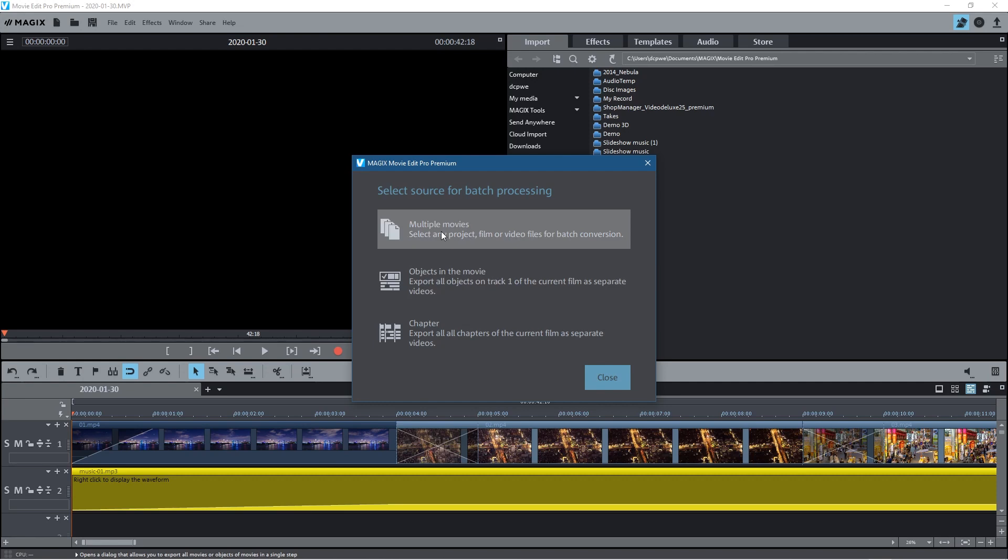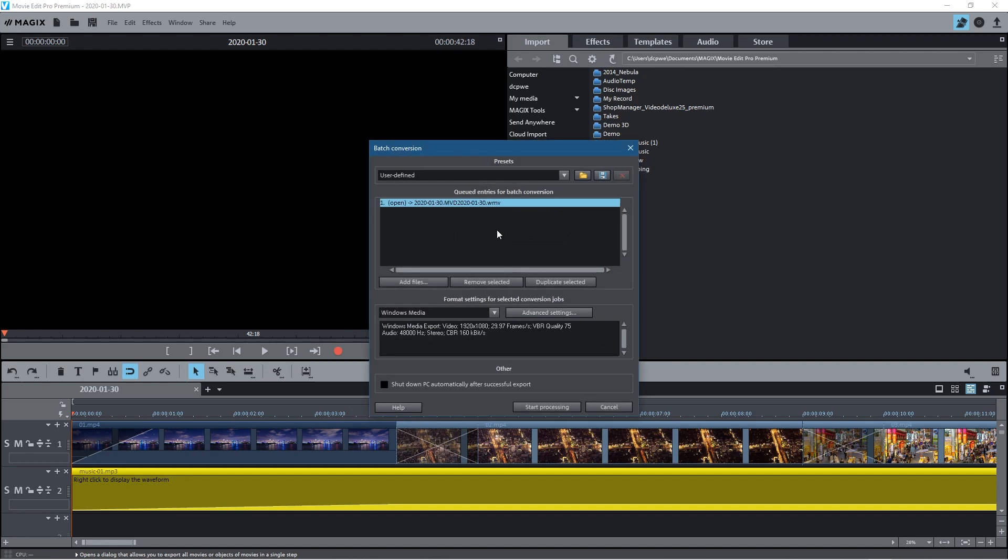But if we click here as default, the project that we're working on is going to add it to the queue and then you can add more projects to the queue. I'm going to explain that in my next video, batch processing.